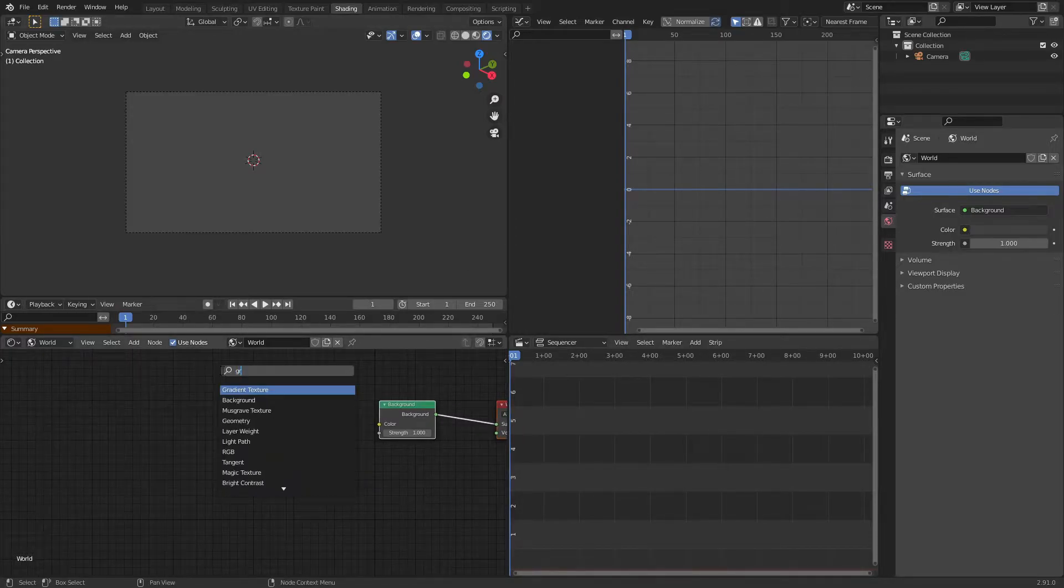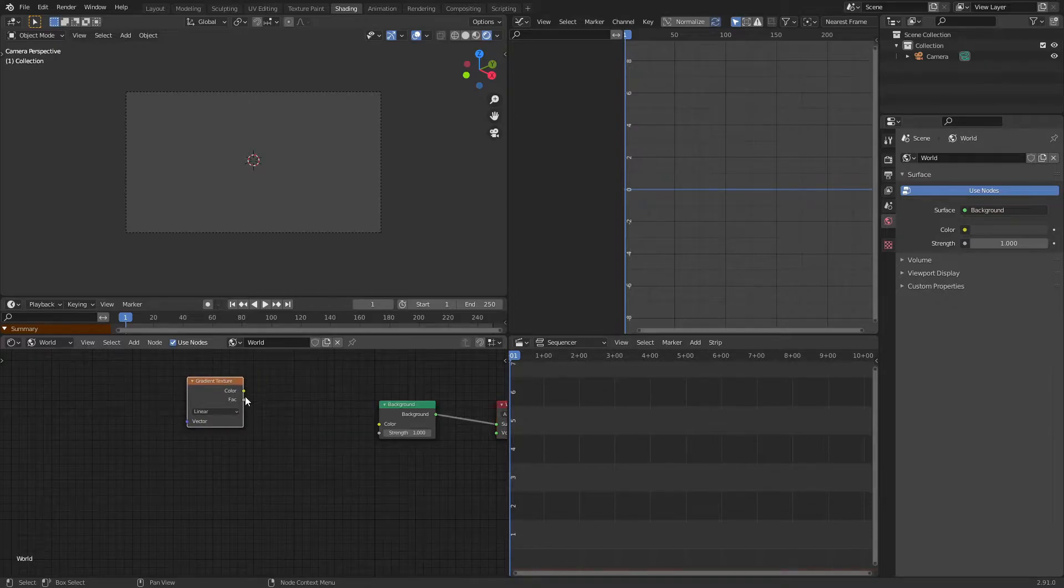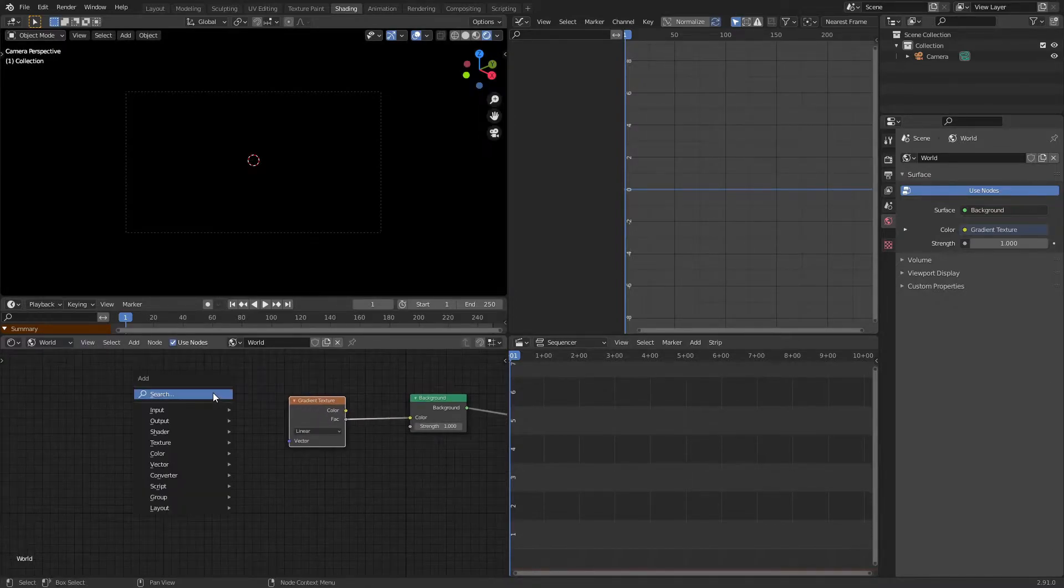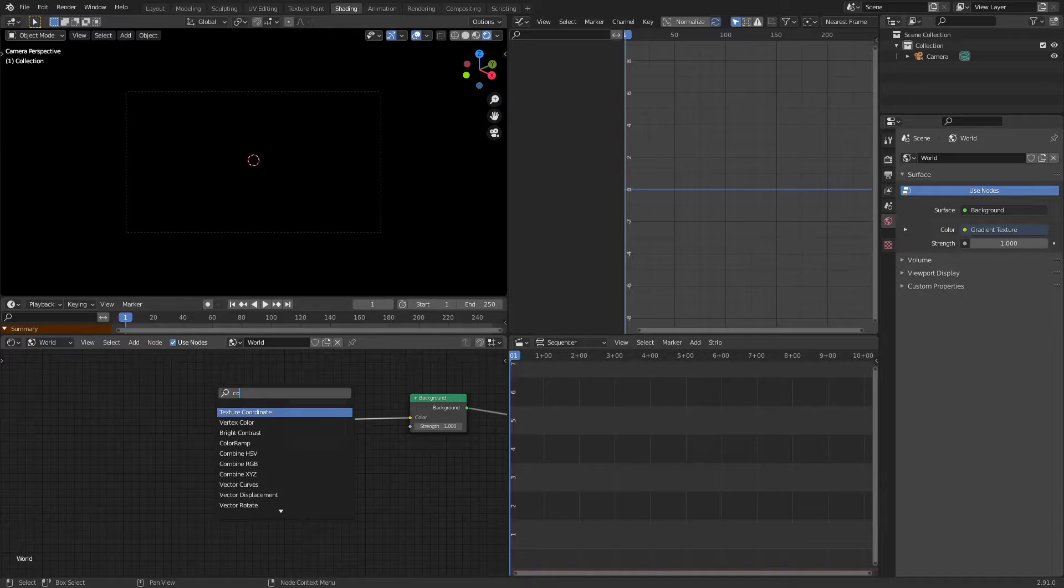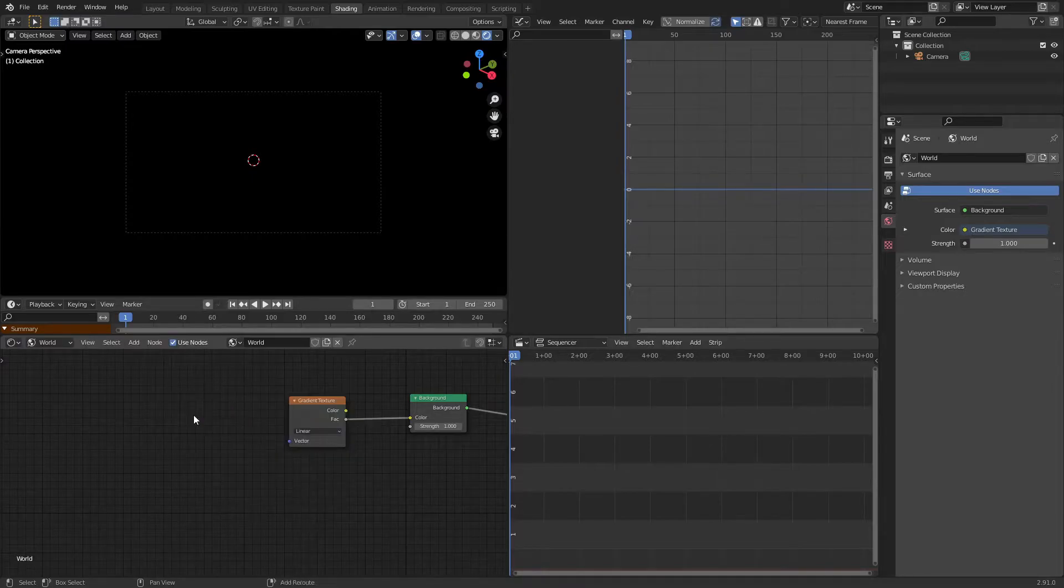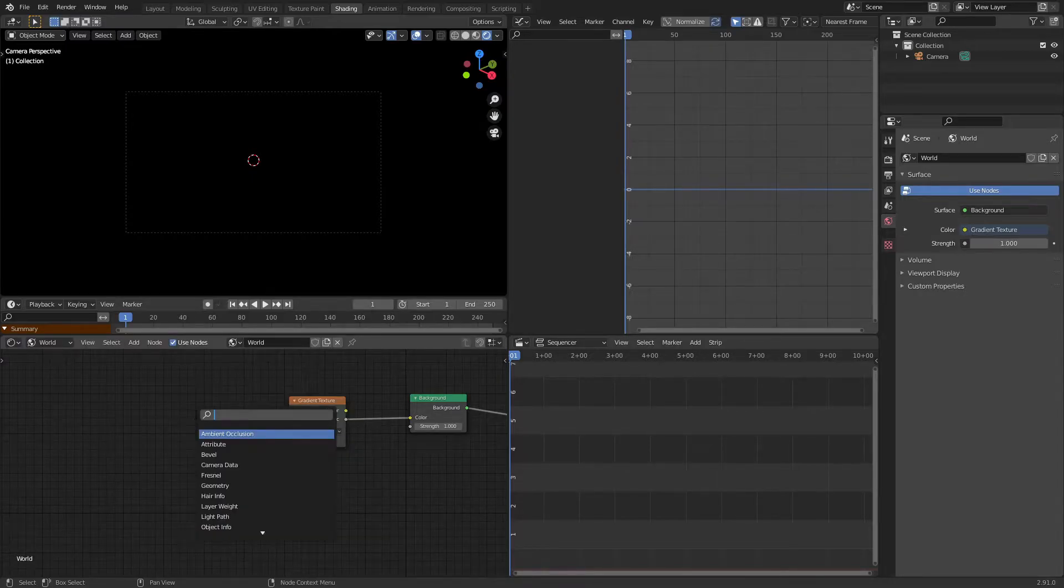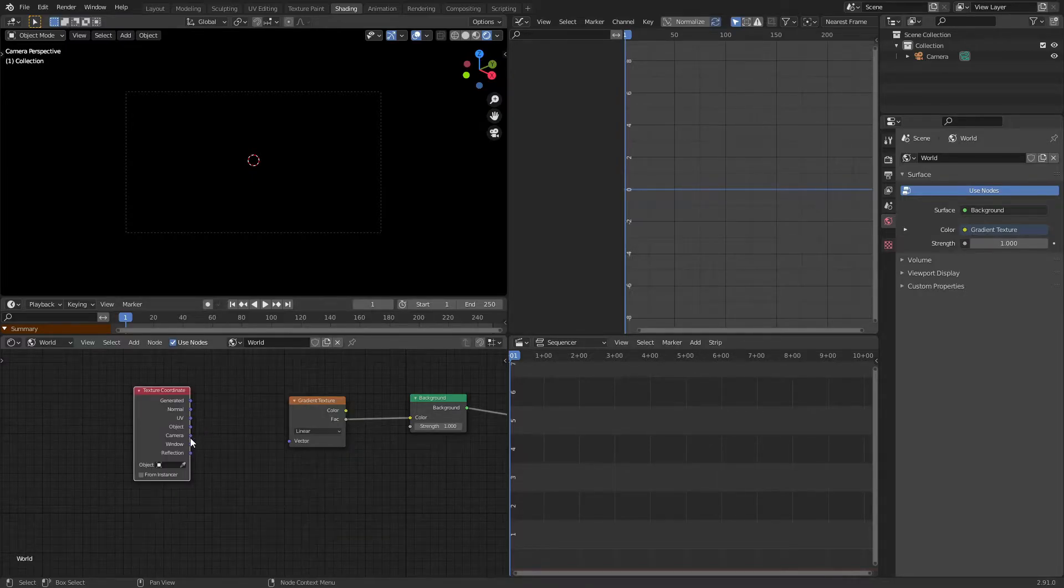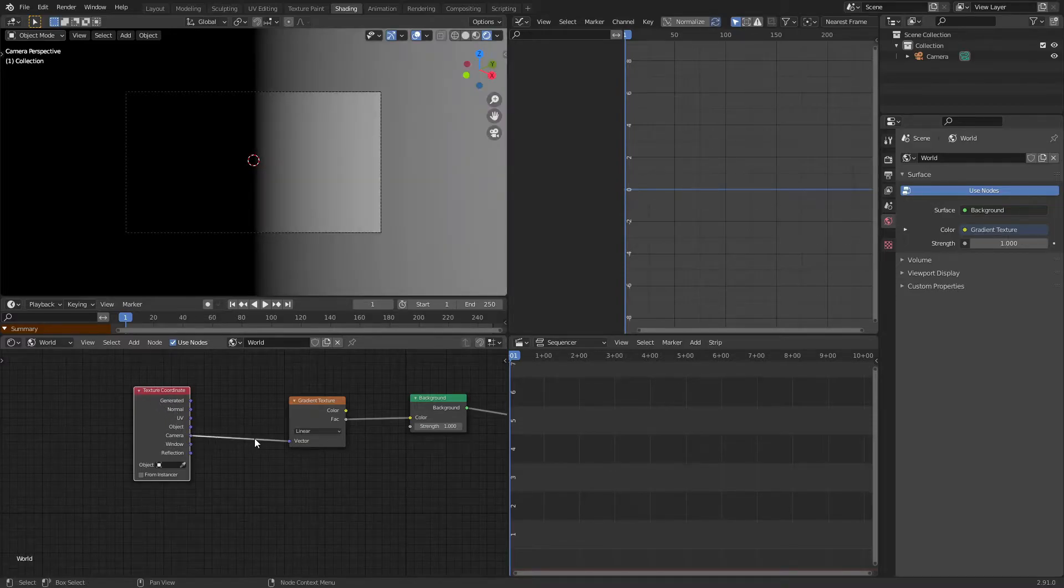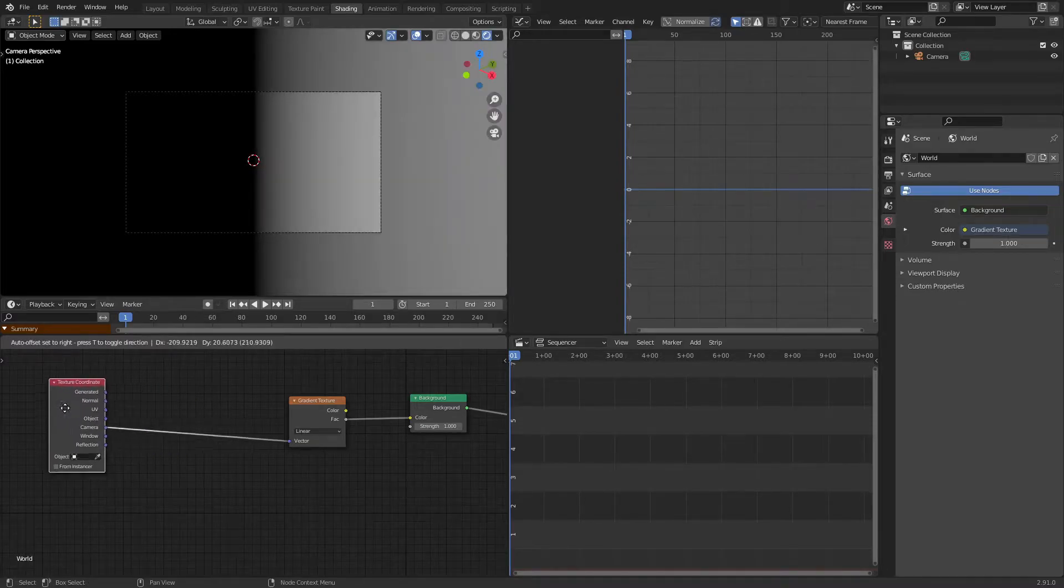So to start off I'm going to add in a gradient texture and plug the factor into the color of our background, and then I'm going to add in texture coordinates. And we're going to plug camera into the vector of this gradient texture.